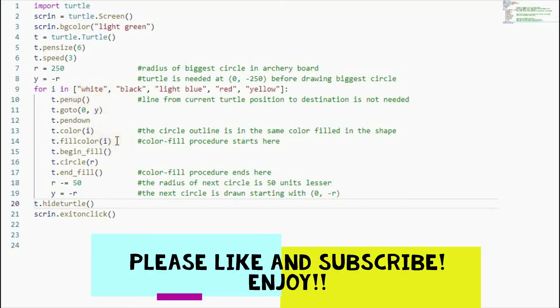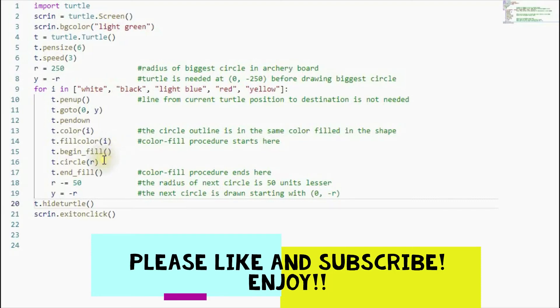Now in this line here, in this command here, we start the procedure for color filling. The color is white here, and then we have this line here. And then the radius of the circle is 250 at this point, and then we end the procedure for filling the biggest circle.